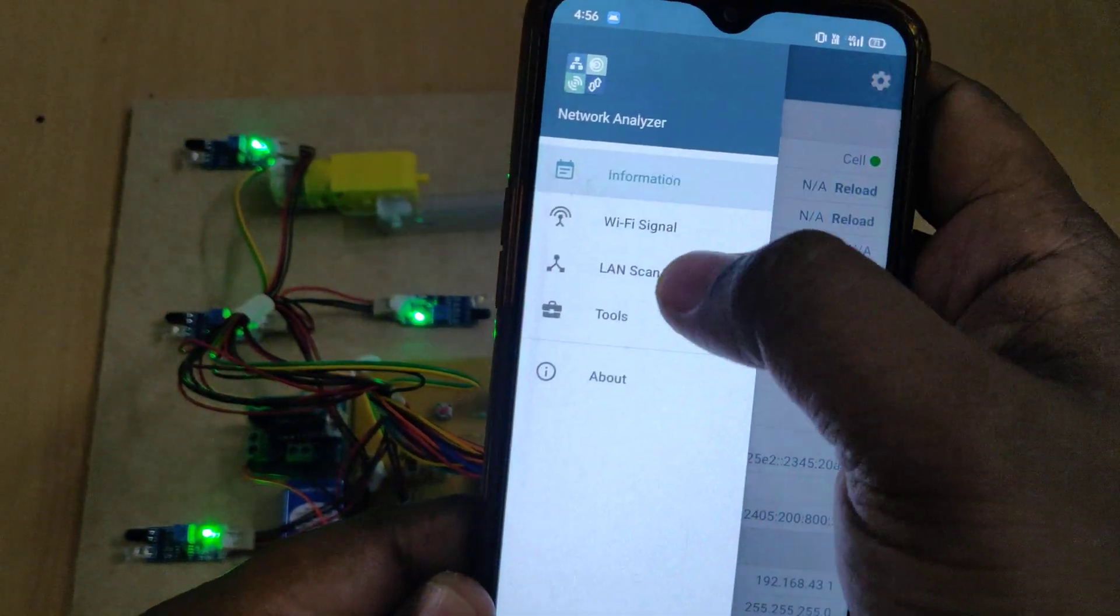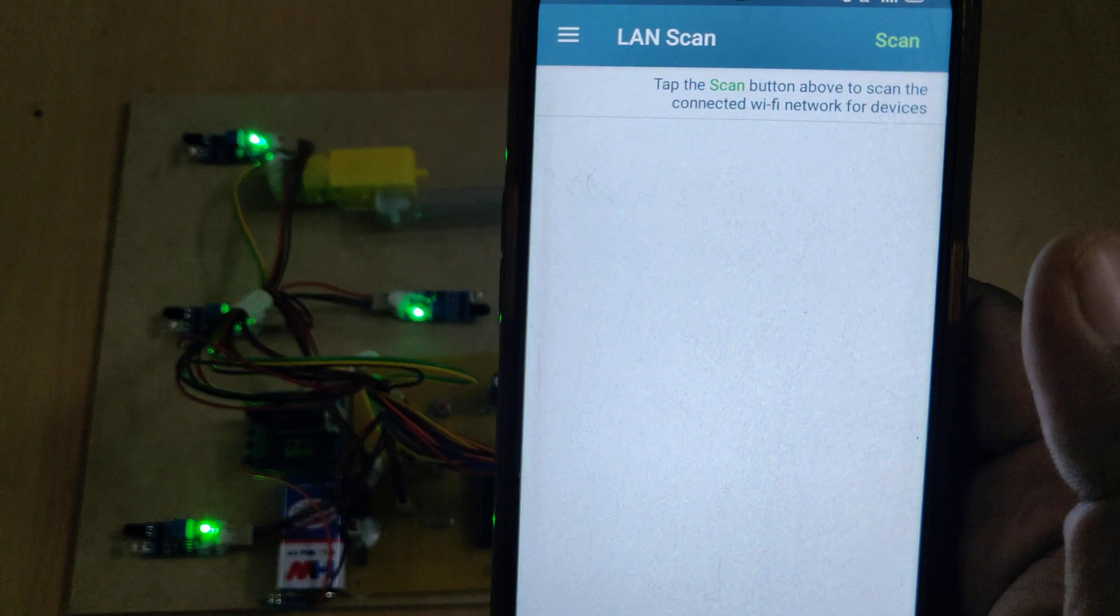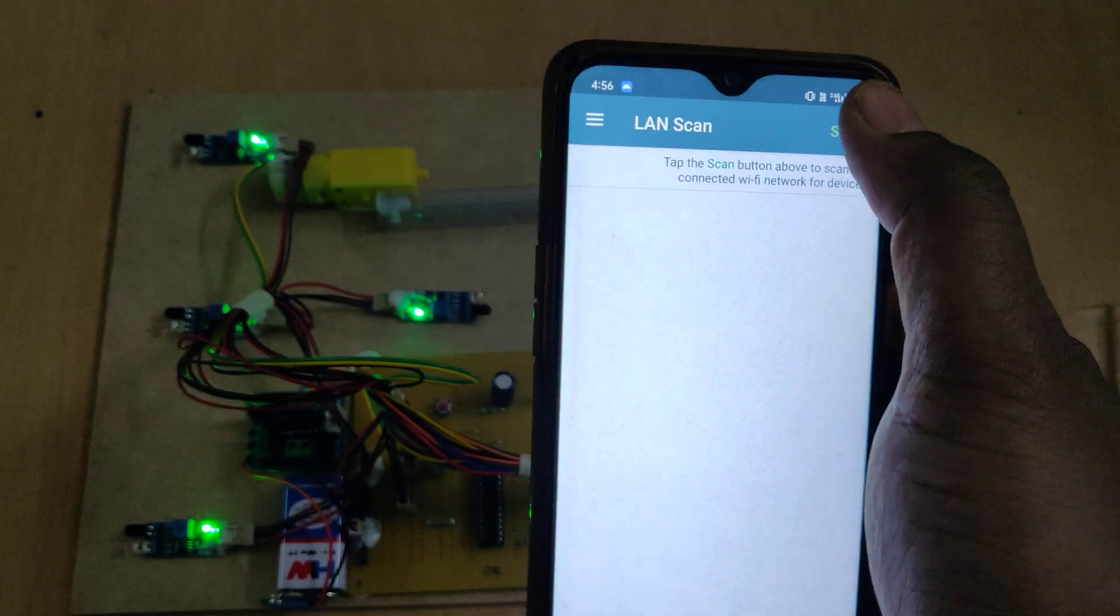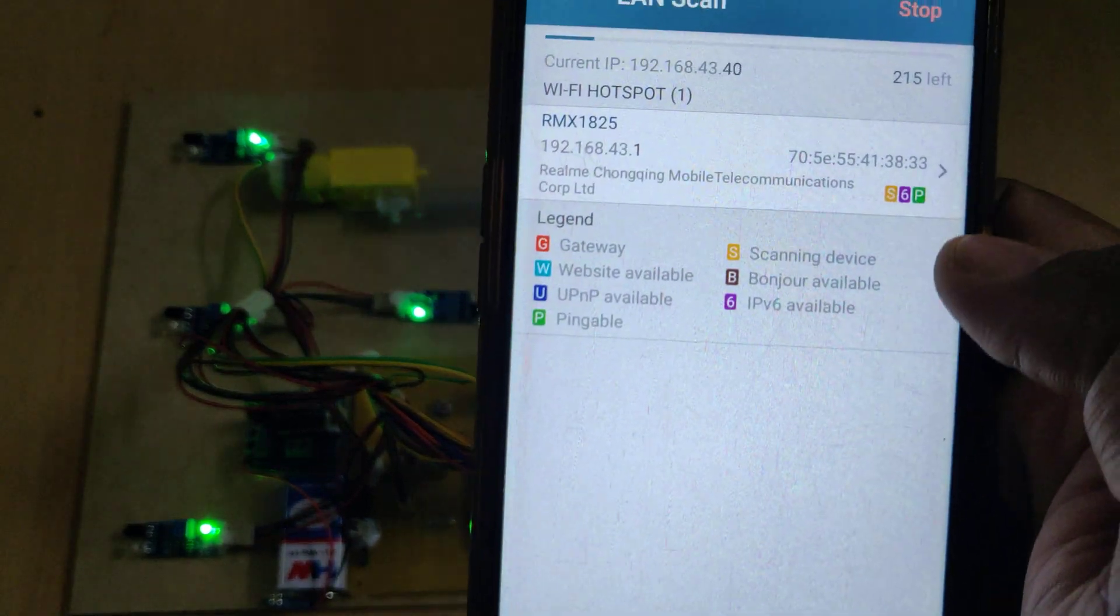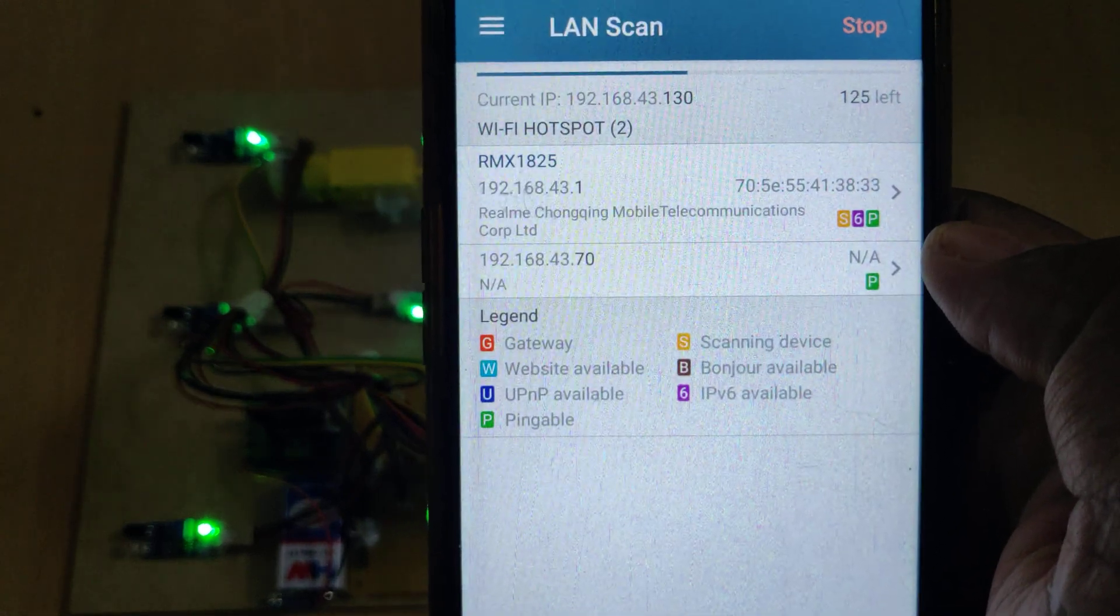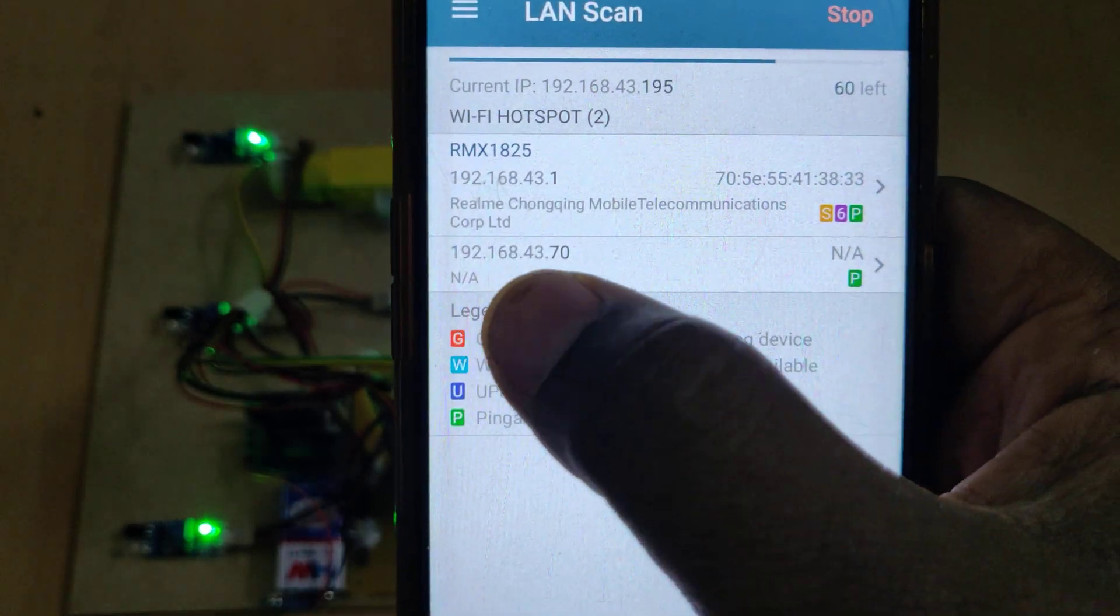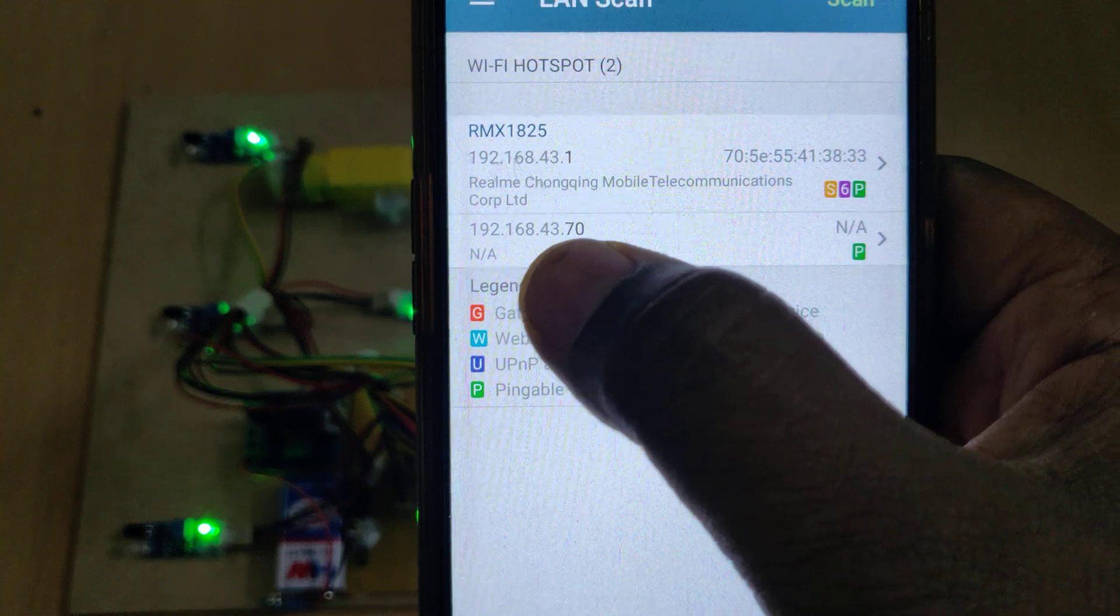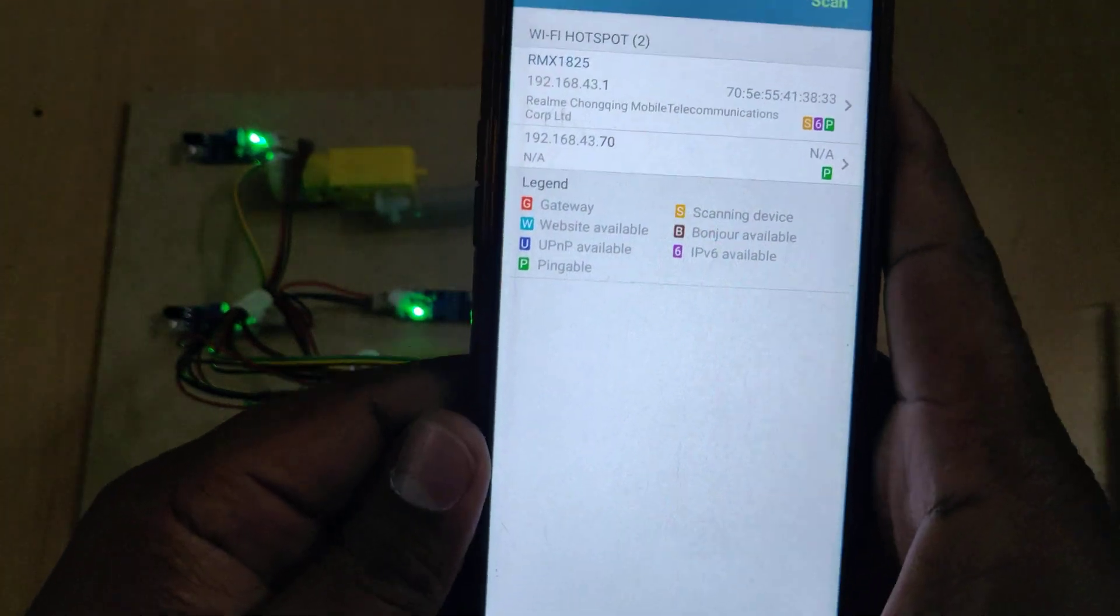Now go to the network analyzer app, go to the options and do LAN scan. Here we will get the IP address of our ESP8266 module. This one is we need to note down that: 192.168.43.70.